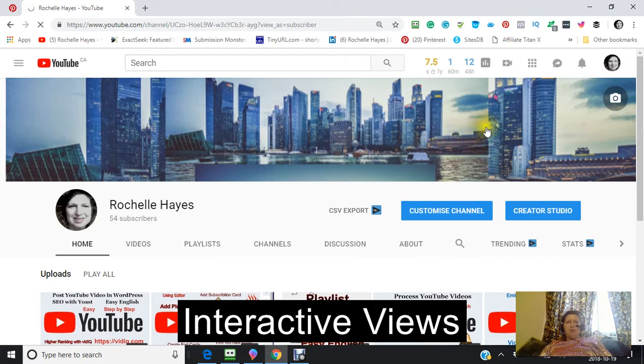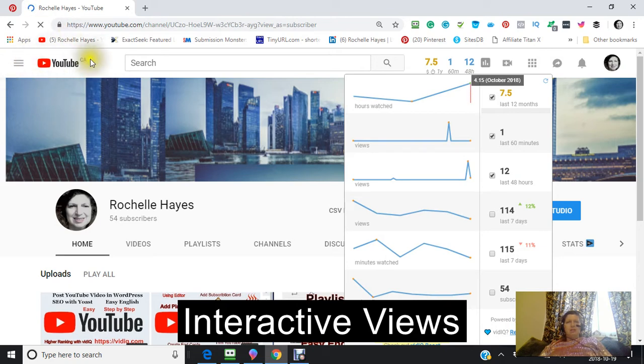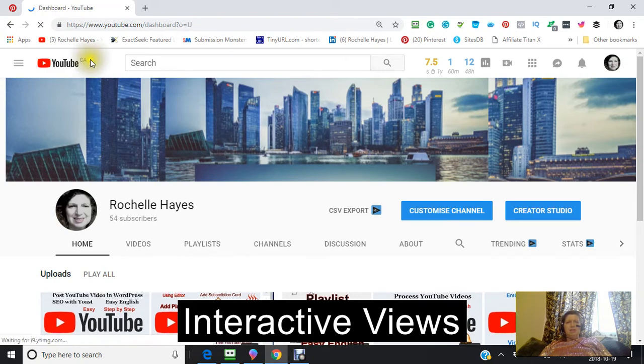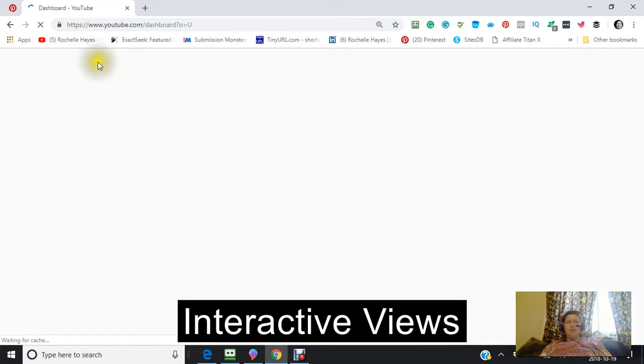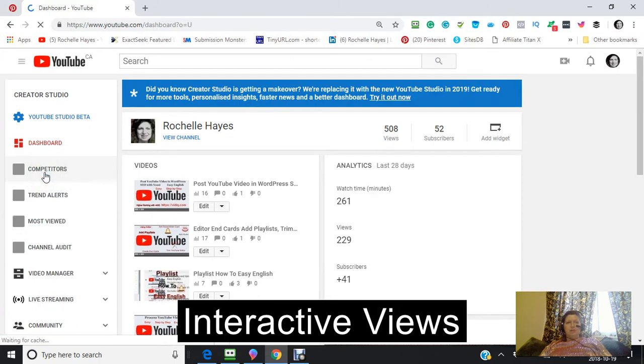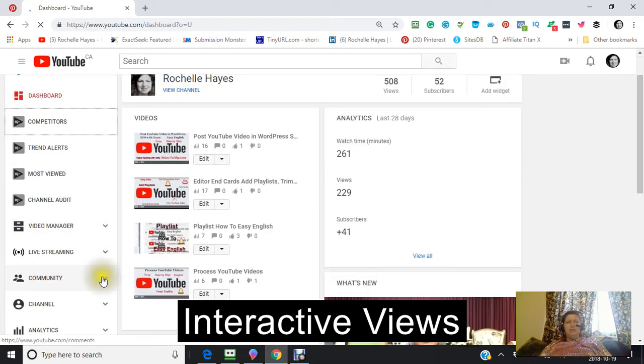Once I get into my creator studio, what I want to show you is the playlist where it's located and how we're going to do it. And so video manager, I'm clicking on the video manager here.